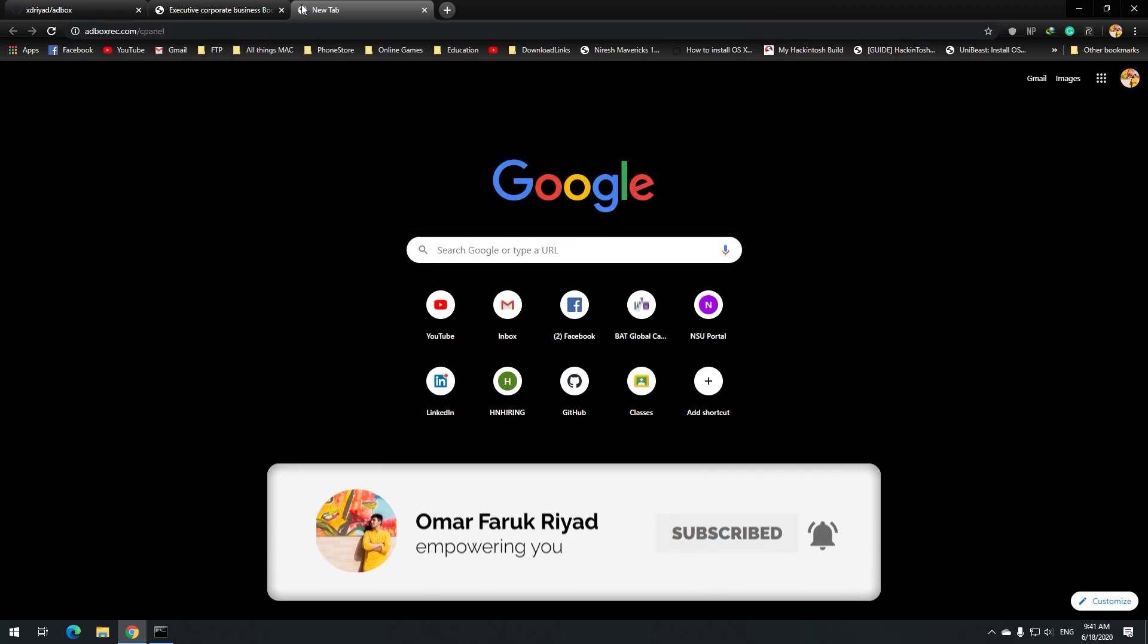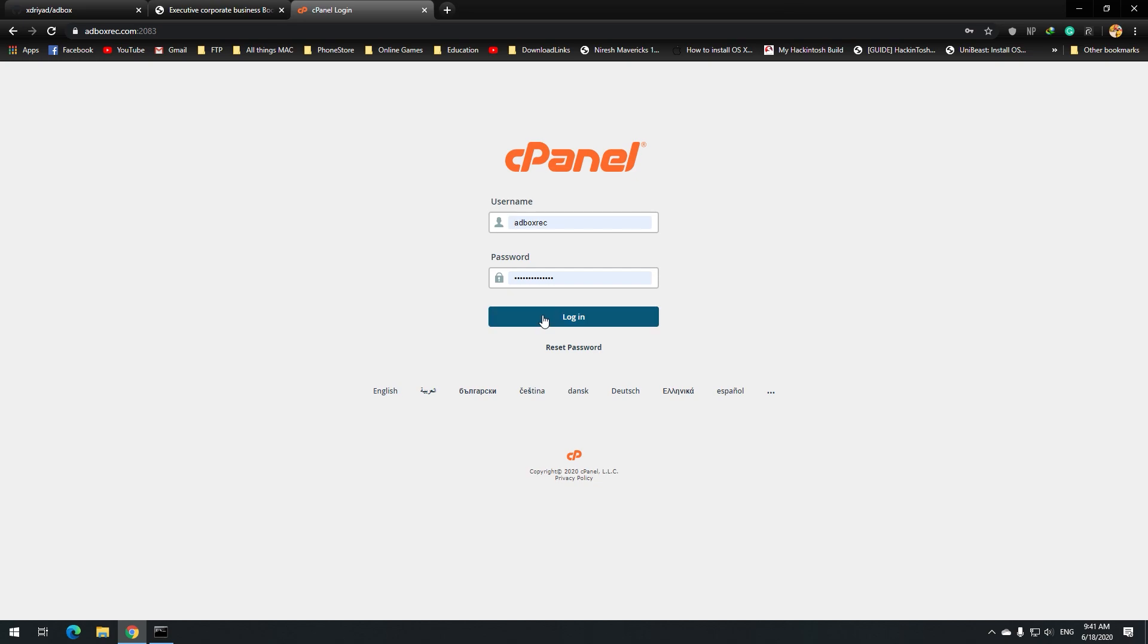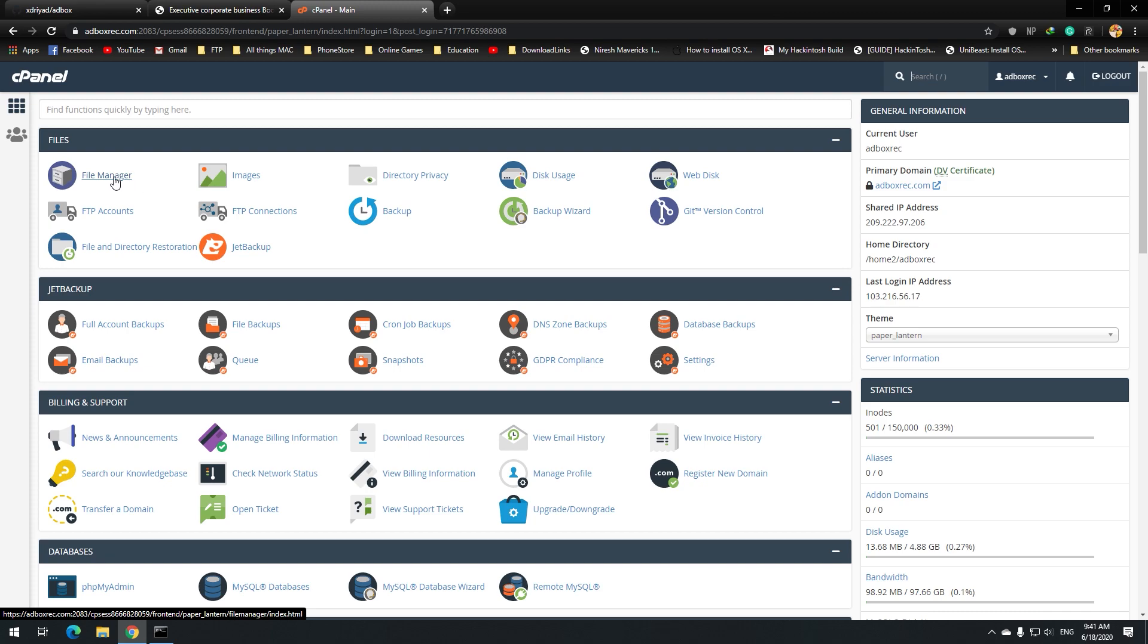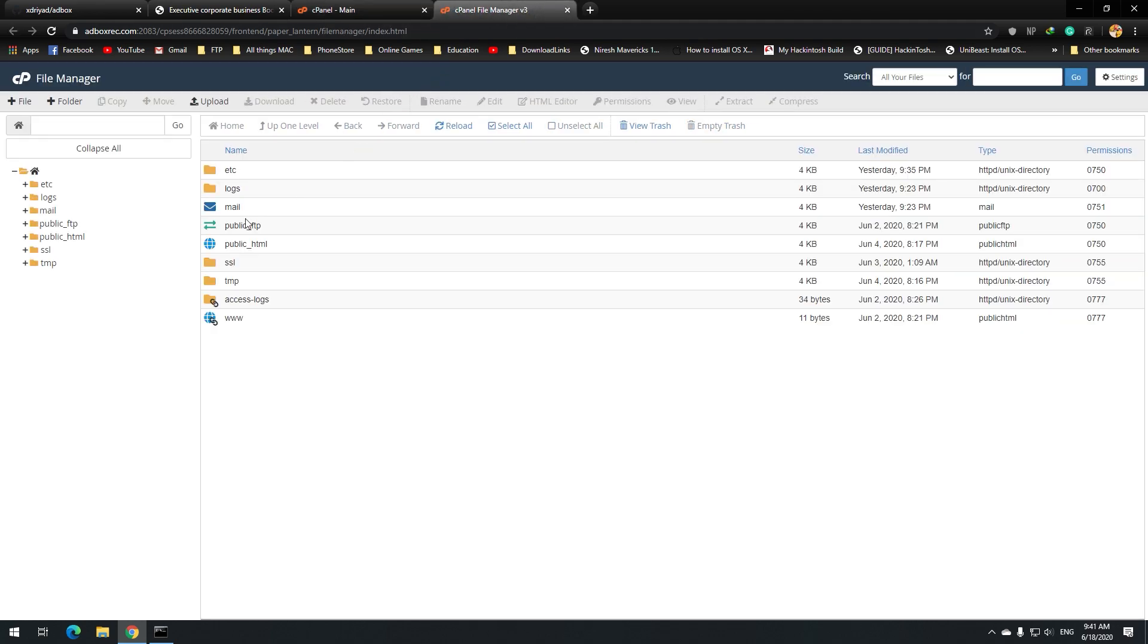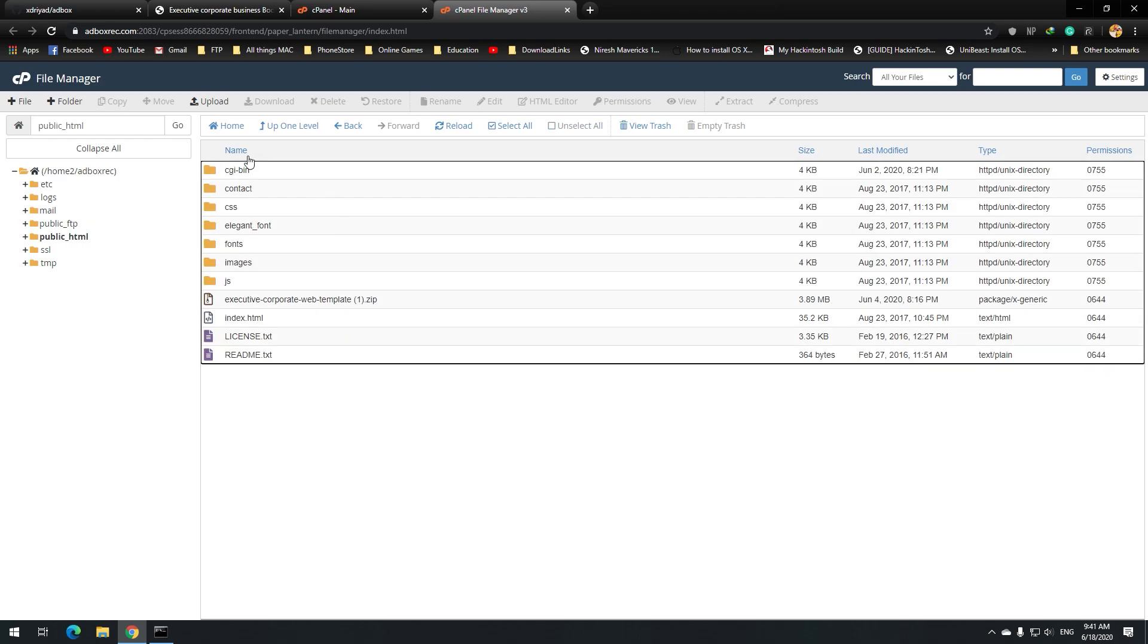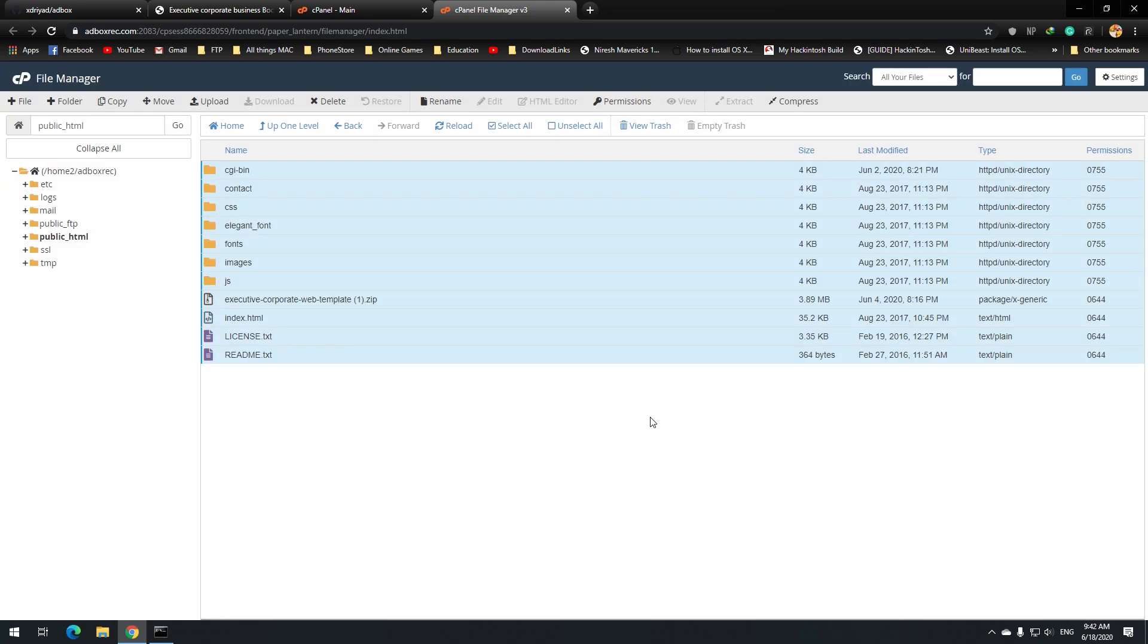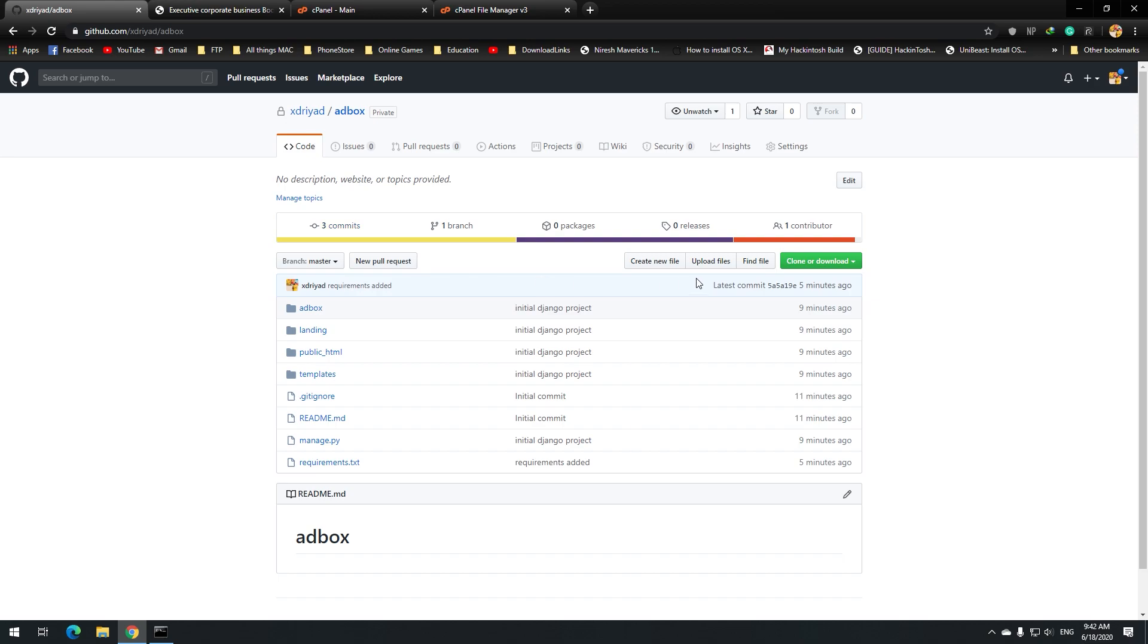Now login to cPanel. In the file manager, if you go into the file manager, we'll go to the public HTML. So here is the thing that is right now currently on the site. So I will select everything and delete it. Delete. Now I need this project to be here.